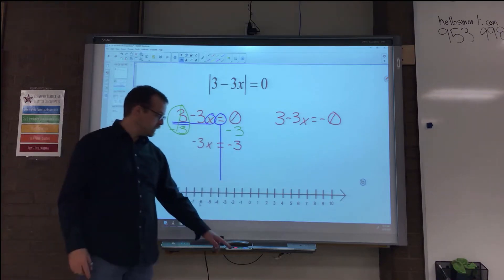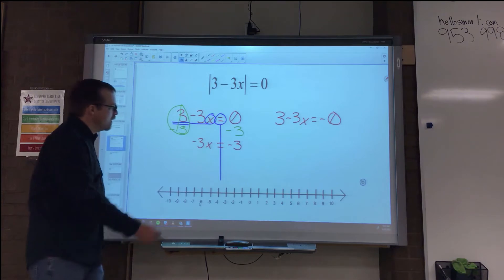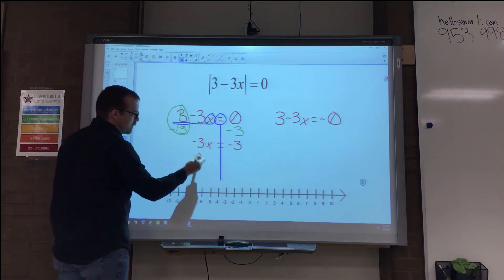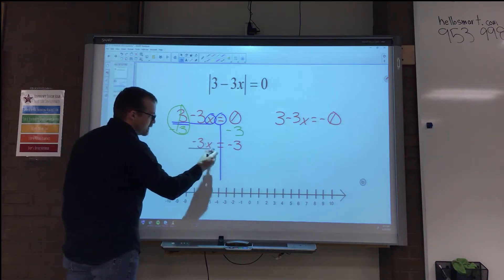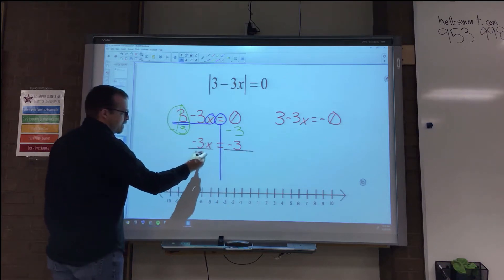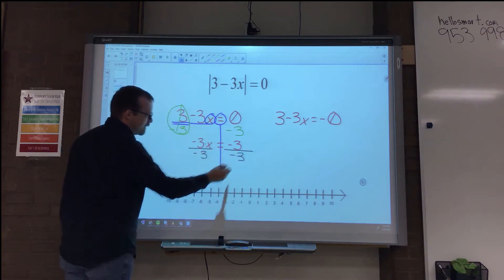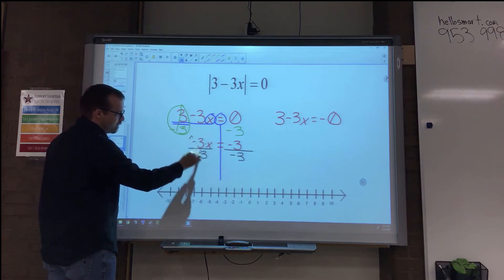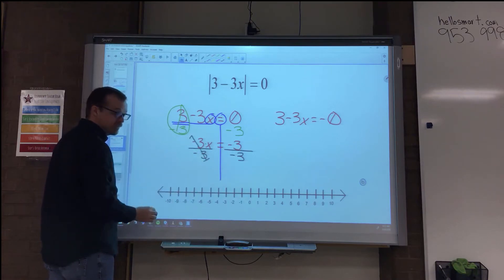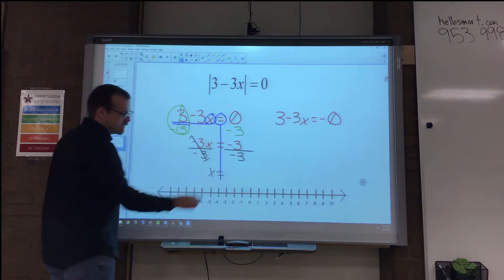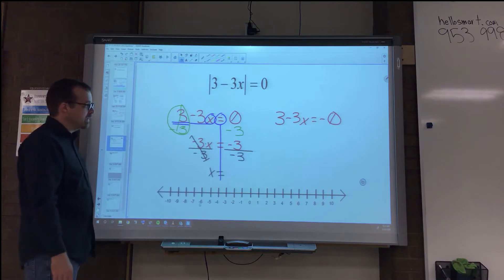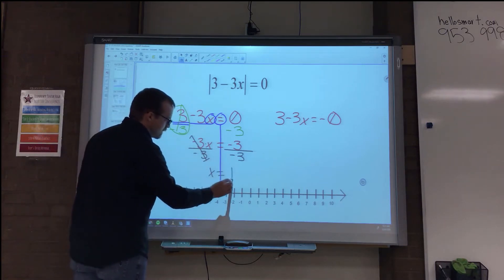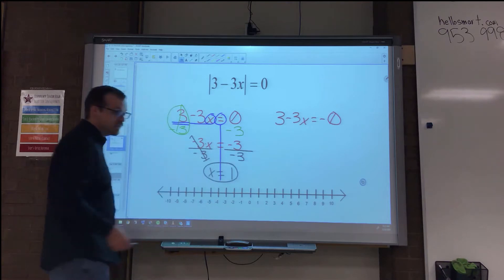Now get rid of that coefficient. We're undoing multiplication using the division property of equality. Divide both sides by negative 3. Negative 3 divided by negative 3 is 1, so x equals negative 3 divided by negative 3, which is 1. There's one of our solutions.